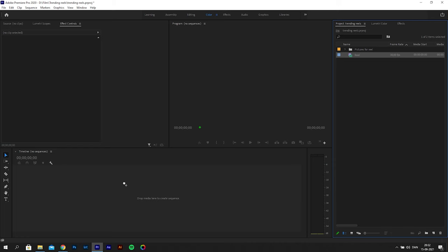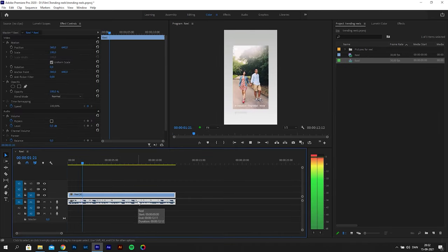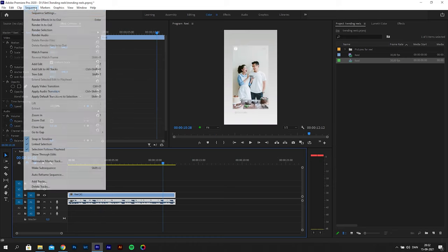But we cannot just start the sequence from the file, because it has the format of a story, and that is different from a reel. You could just change it afterwards by going to settings, but I'll show you the proper way of starting the sequence.